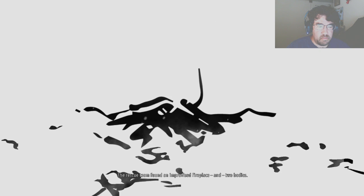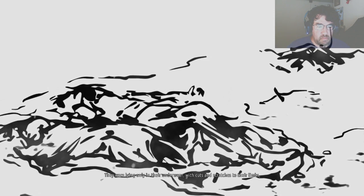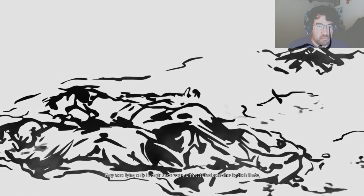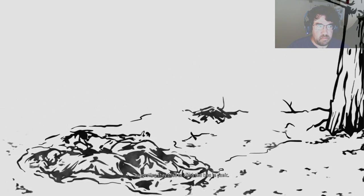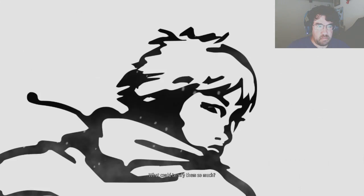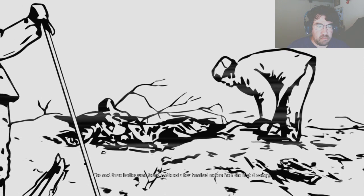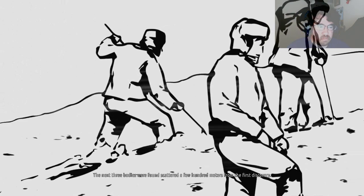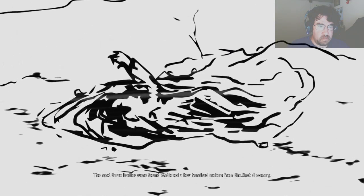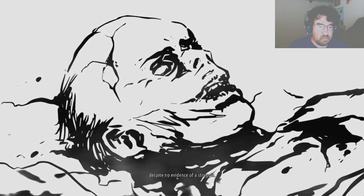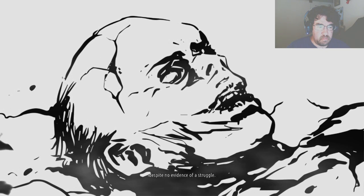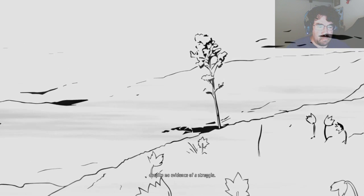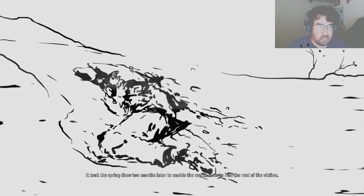Two sets of prints led to a forested area down the slope. The rescue team found an improvised fireplace and two bodies. They were lying in but their underwear, with cuts and scratches to their limbs, suggesting they had tried to climb the tree in panic. What could terrify them so much? The next three bodies were found scattered a few hundred meters from the first discovery. One of them had suffered a fractured skull, despite no evidence of a struggle. It took the spring thaw, two months later, to enable the rescue team to find the rest of the victims.